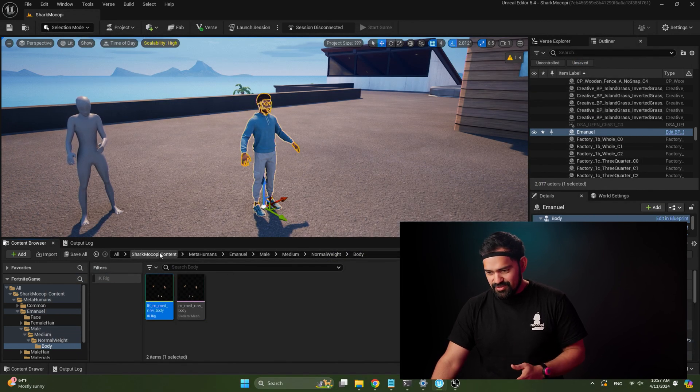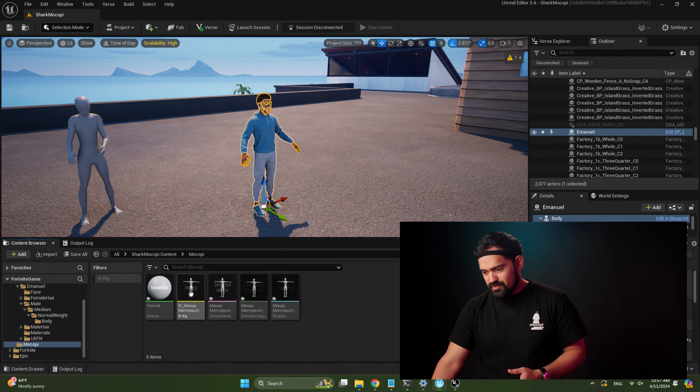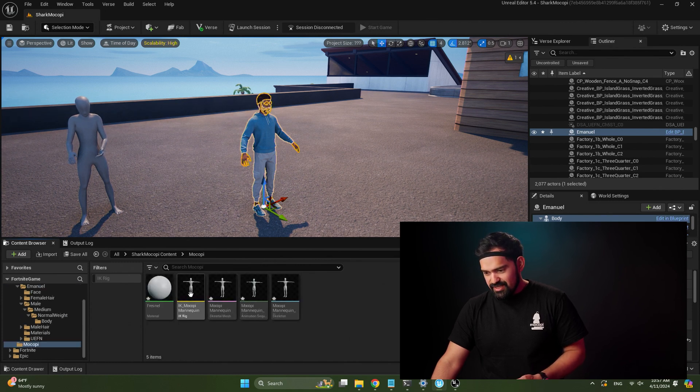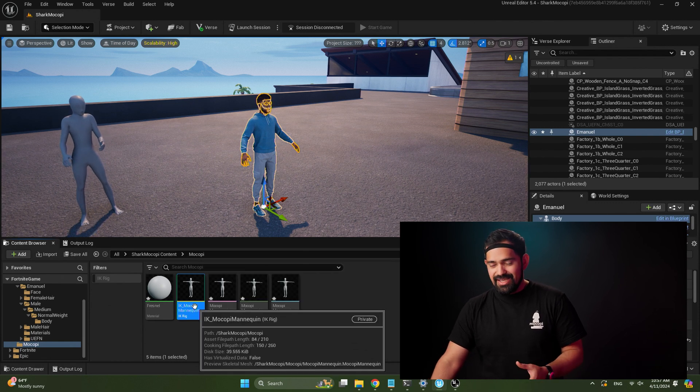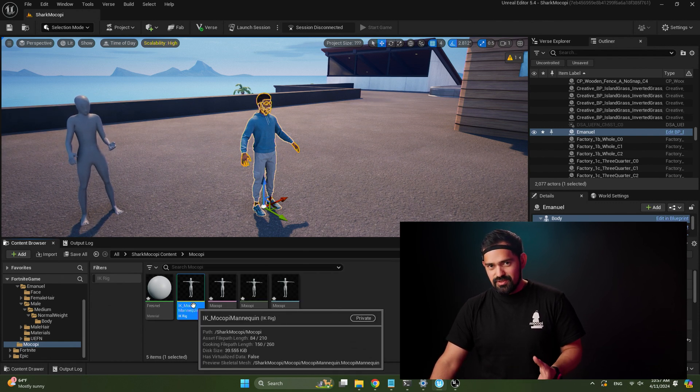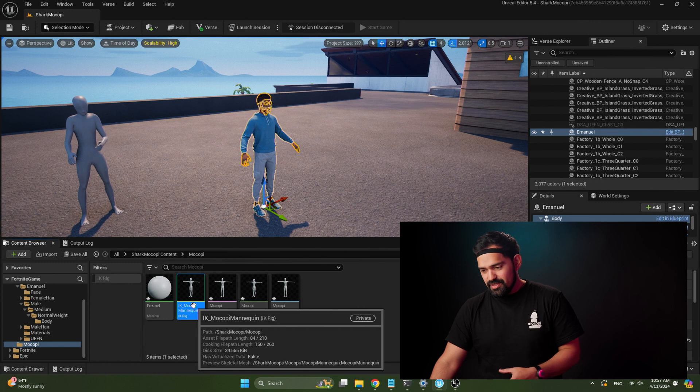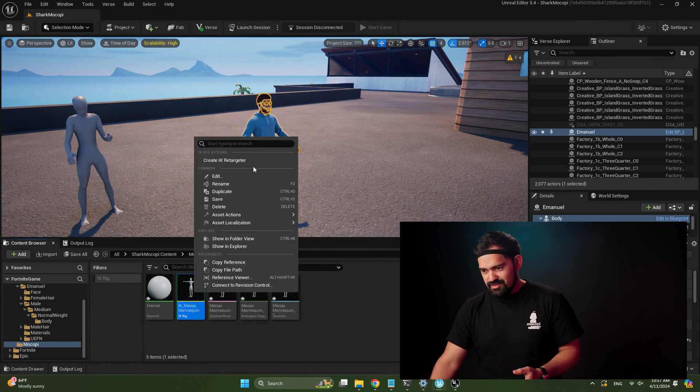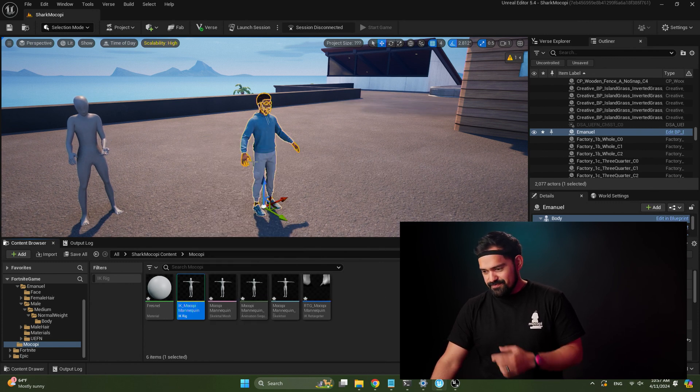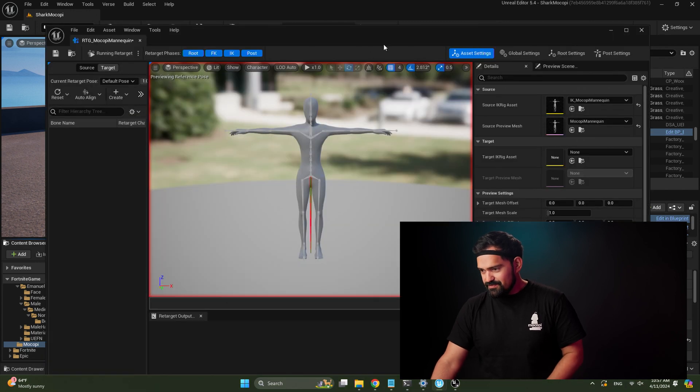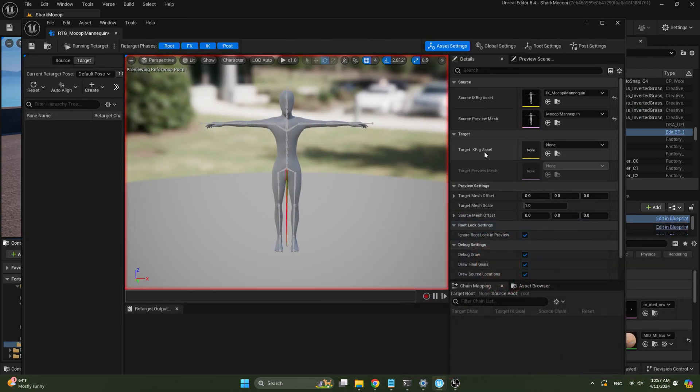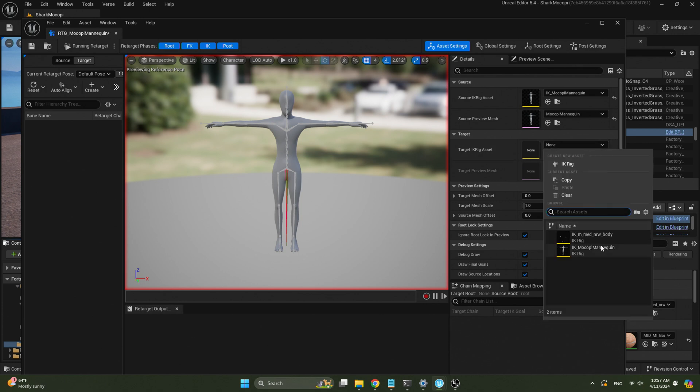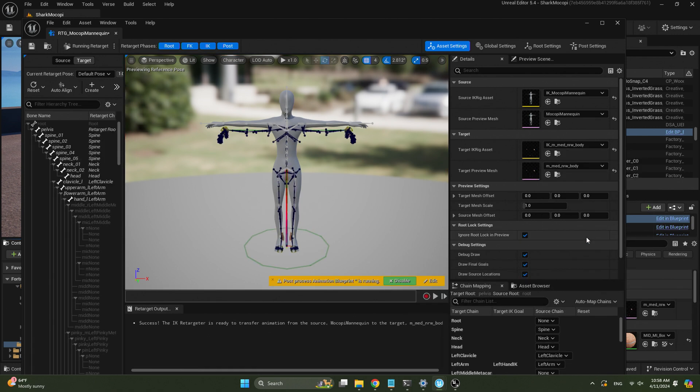Now the final thing is to create the retargeter between those two. So go back to the Mokopi folder and select the Mokopi mannequin IK. So that's like the source you want to select the retarget from. So right-click on that and select create IK retargeter. Now double-click on that asset. And here we have to first select what is the target mesh for our retargeting. So in this case, it will be the target IK. So in this case, it will be the IK that we just created for the MetaHuman.